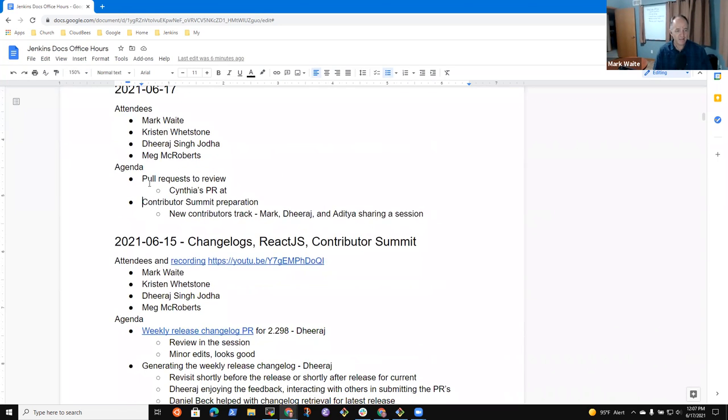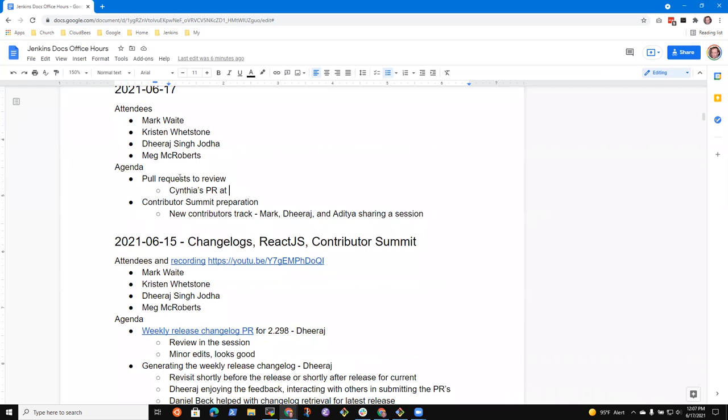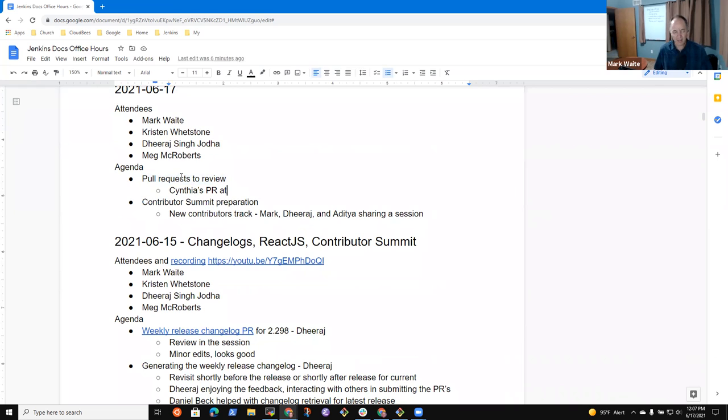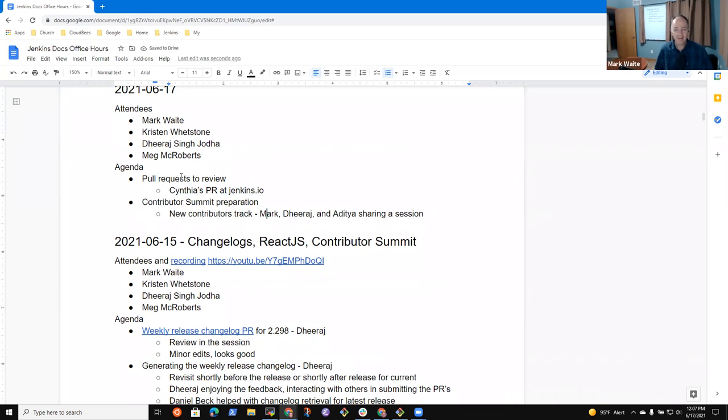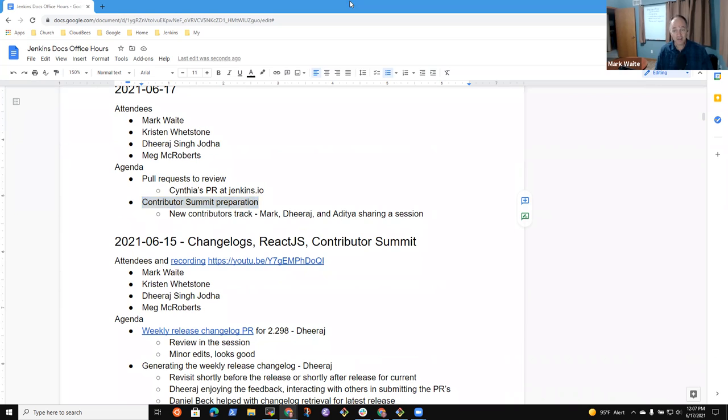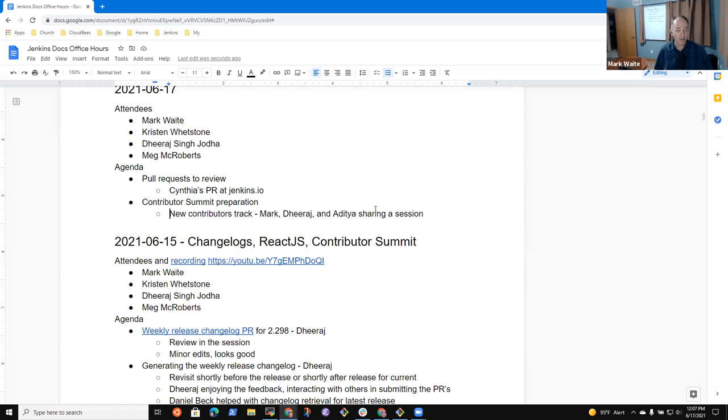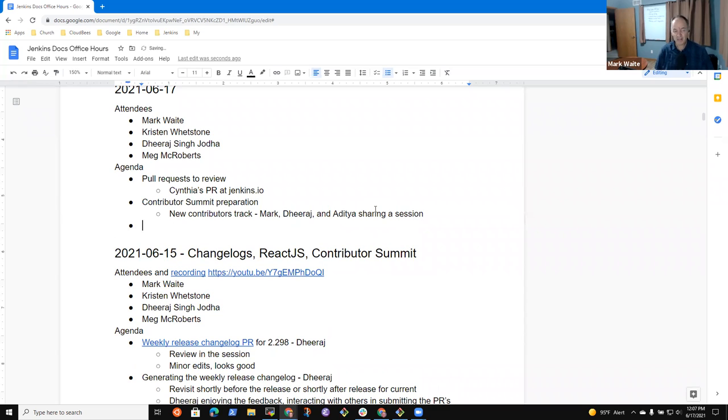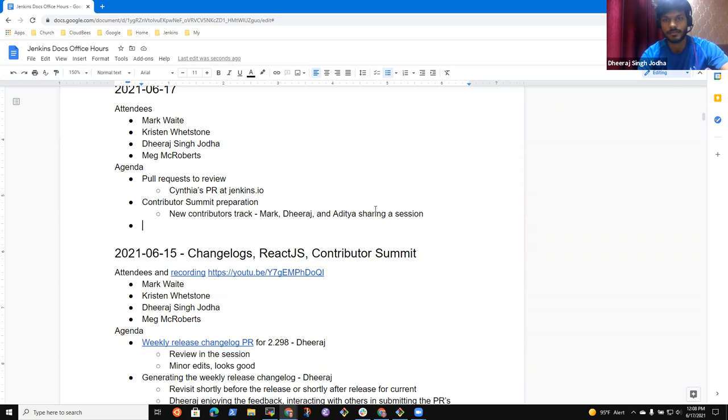So one is pull request review. That was if Zinaab had attended today. I've submitted a review and no feedback from Cynthia yet. The other was Contributor Summit preparation. And Dheeraj, I wanted to talk with you specifically about this one because I just got one more volunteer for our session at next week's Contributor Summit. So this was what I was hoping we make our primary focus today. Are there other topics that anyone else needs to add? No, nothing from my side.